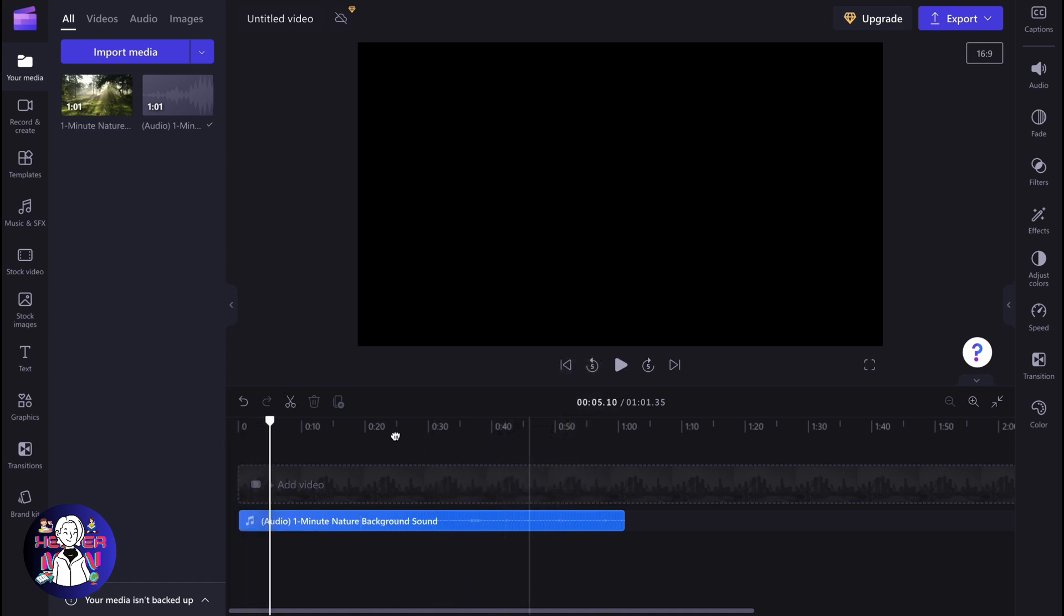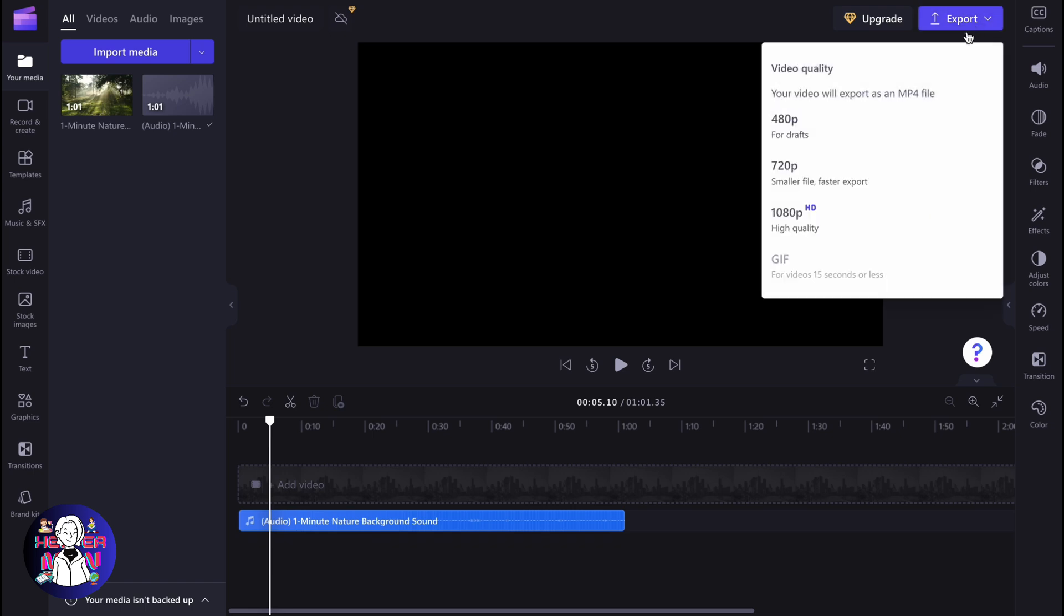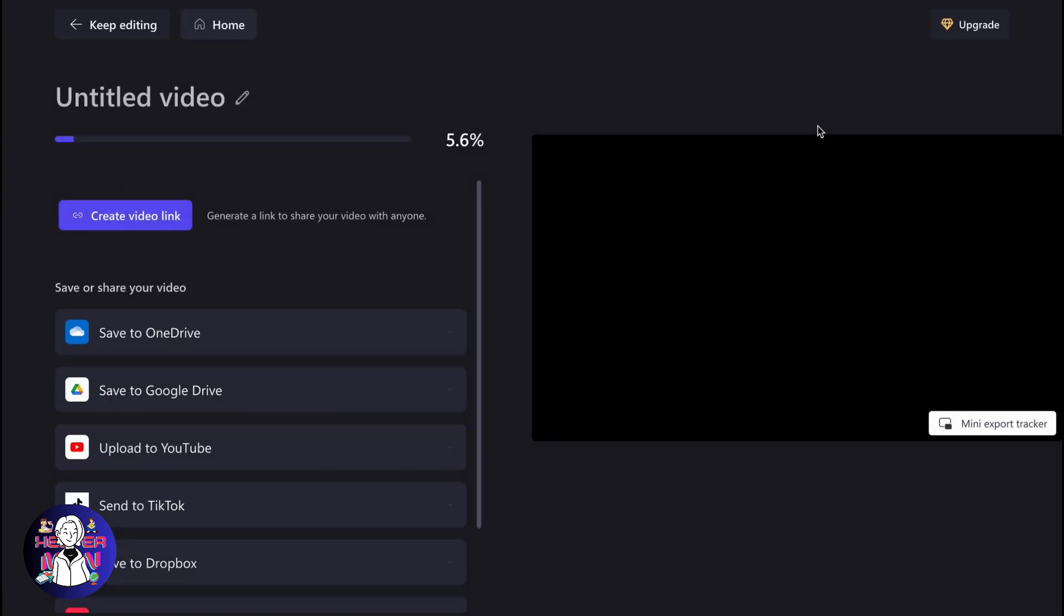To export it, we simply need to click on export and then choose the quality here. After that, it will be automatically saved to our computer, but it will still be as mp4.